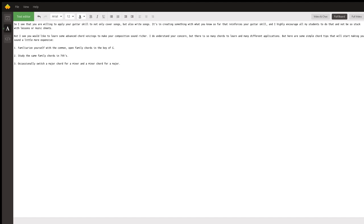So that's point number one — familiarize yourself with the common open family chords for the key of G. Just by doing that alone, you don't even have to worry about trying all these complex voicings, because just in that alone — this B minor variant right here — this is not a strict B minor. It has other notes incorporated in it and that's why it sounds so expensive, and it makes sense because it's part of the family.